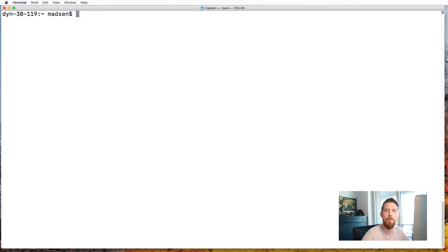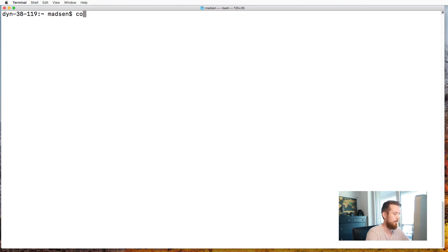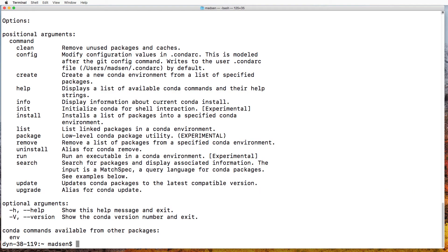So the first thing we need to do is make sure that Conda is actually installed. If Conda has not been installed, have a look at my other video on how to install Conda.